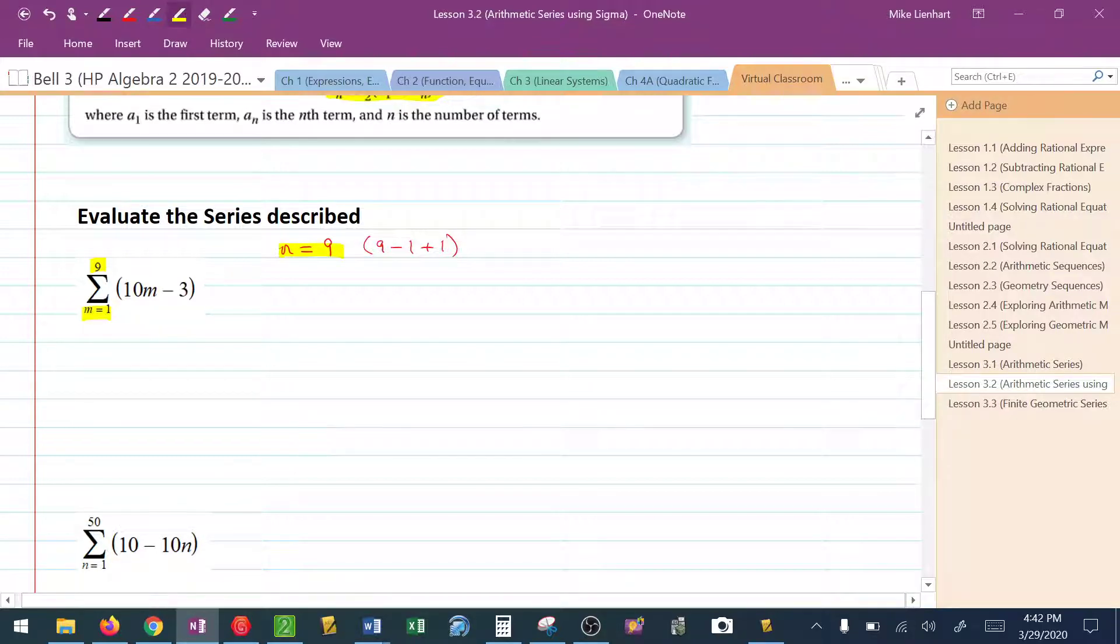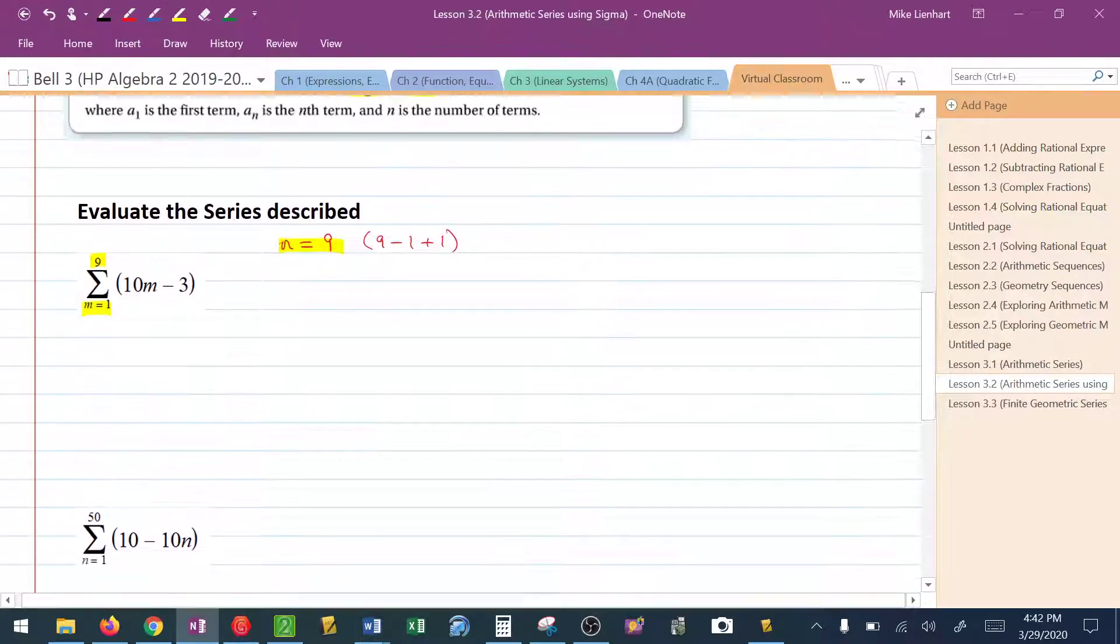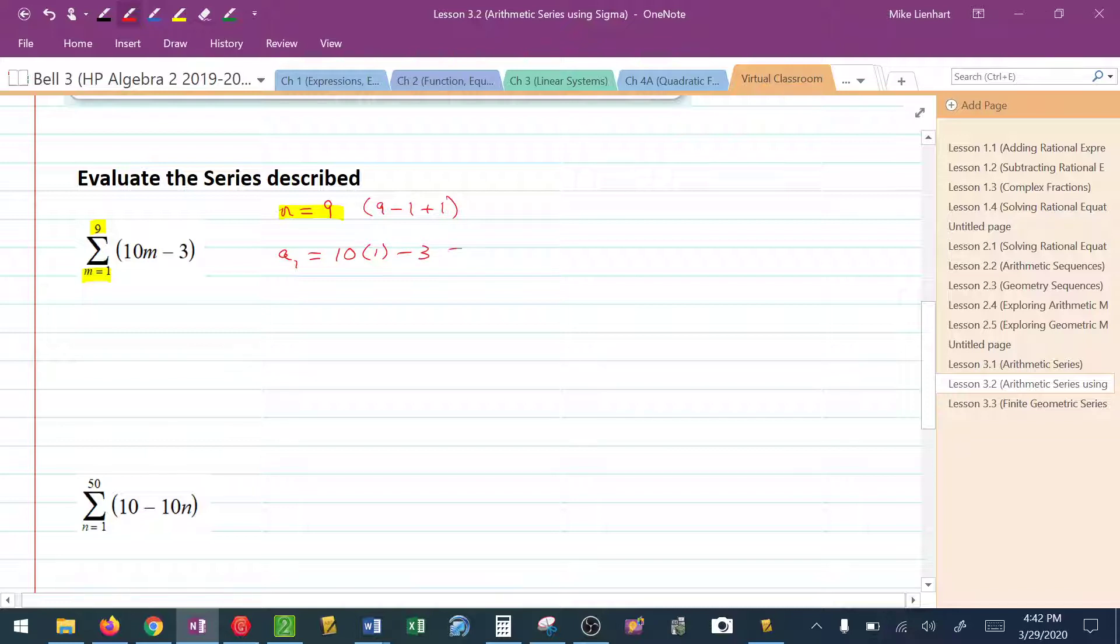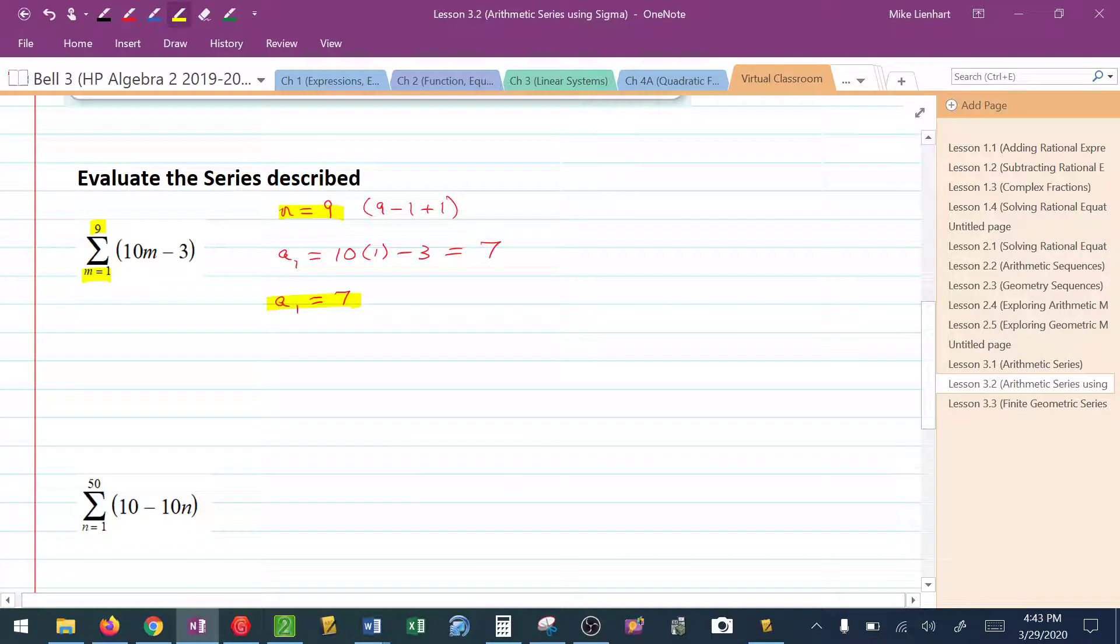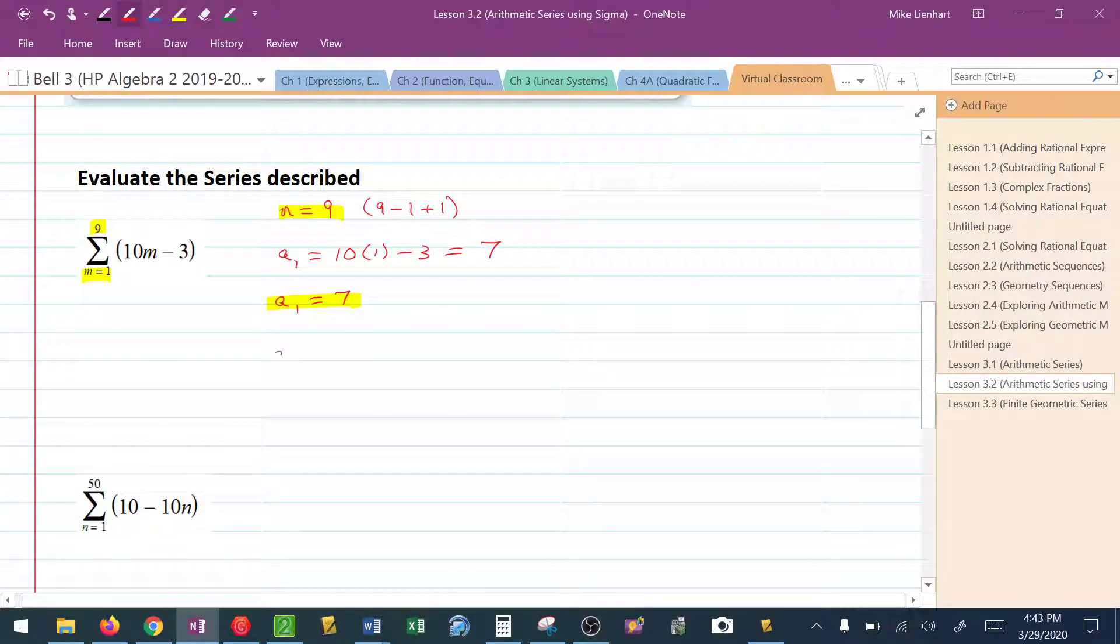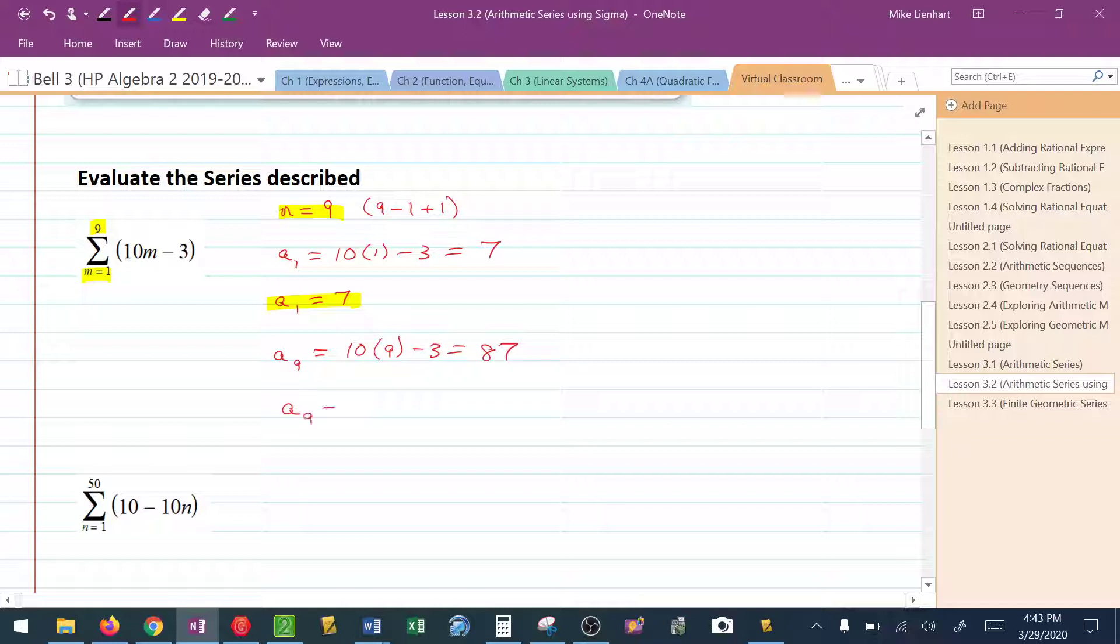So we've got our one piece here. We know how many terms. We also need to find the first term and the last term. To find the first term, a sub 1, we're going to take 10 times the number on the bottom minus 3, which gives me 7. So I know that my a sub 1 is 7. There's our second piece that we need to be able to use the formula. Then we need to find our last term, or a sub n. In this case, I know that's going to be a sub 9. Plug 9, I used that number on top, that's how I got the 9. Plug 9 into the equation. 10 times 9 minus 3 gives me 87. So a sub 9 is 87.